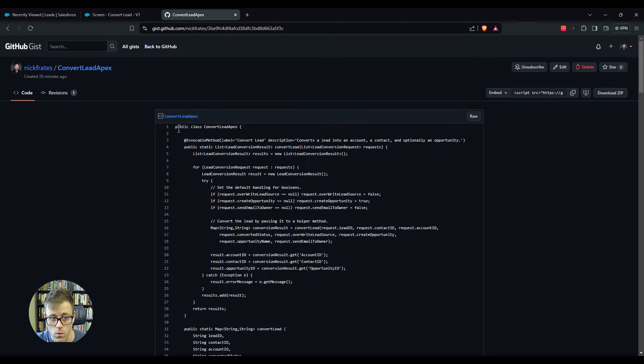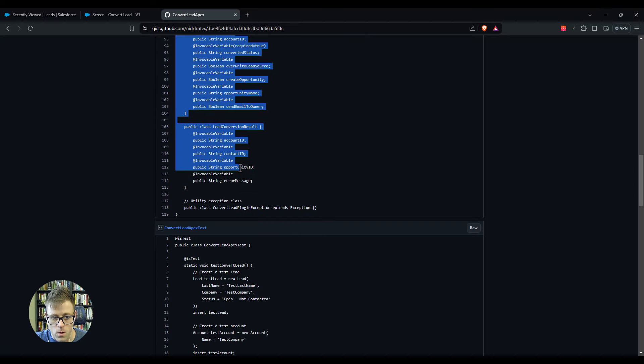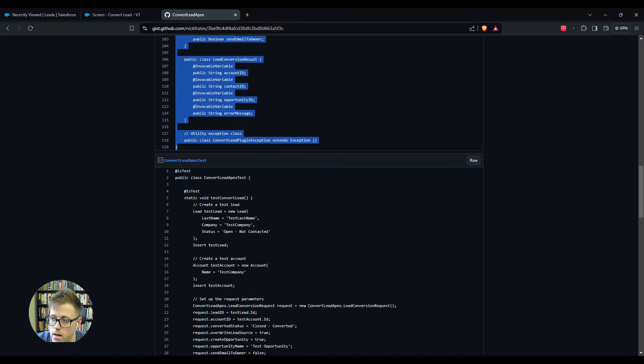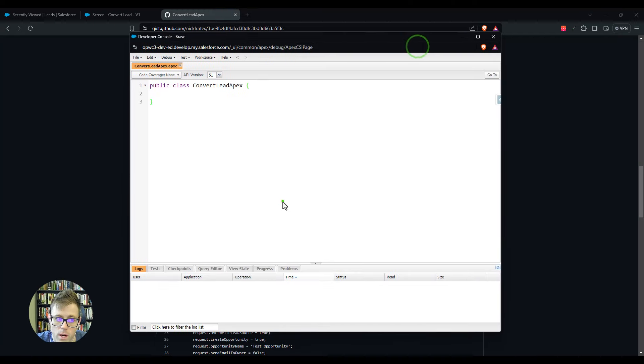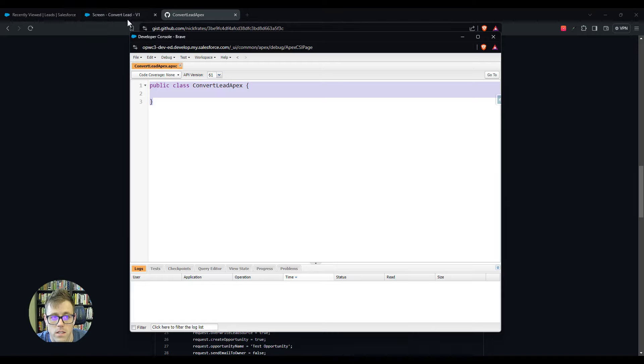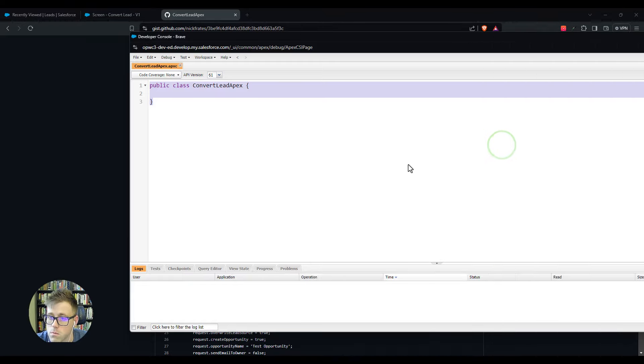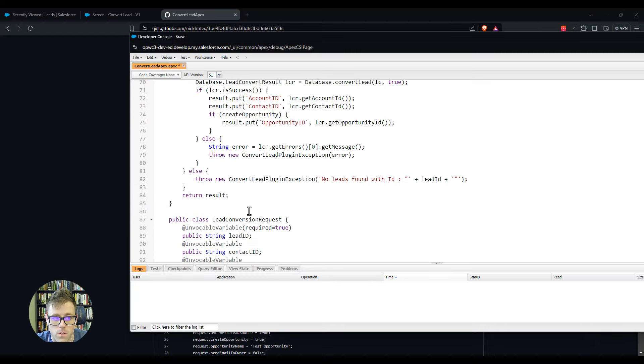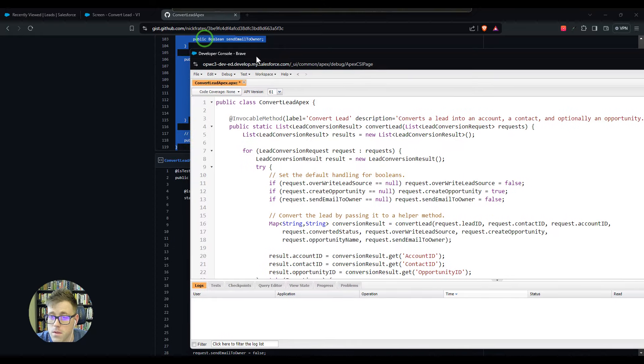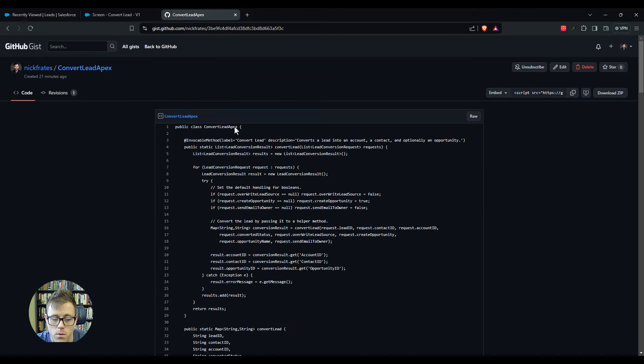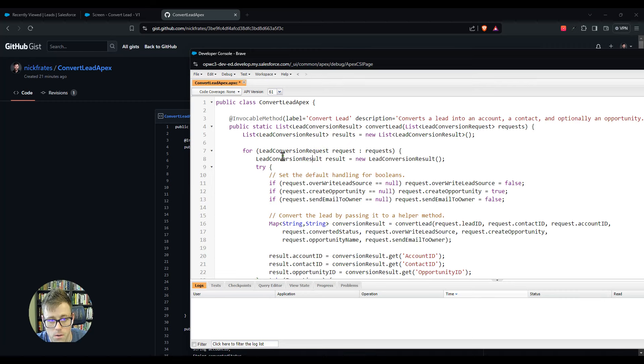Once we have this file created, I'm going to tab over and move this so I can get back to it quickly. I posted this code online, there's going to be a link in the video description that you can click. What we're going to do is just copy everything that's in this convert lead Apex block, starting on line one here all the way down to line 119. Copy that into your browser's clipboard.